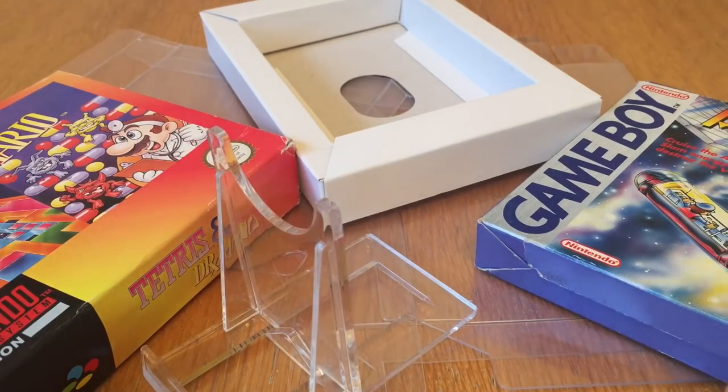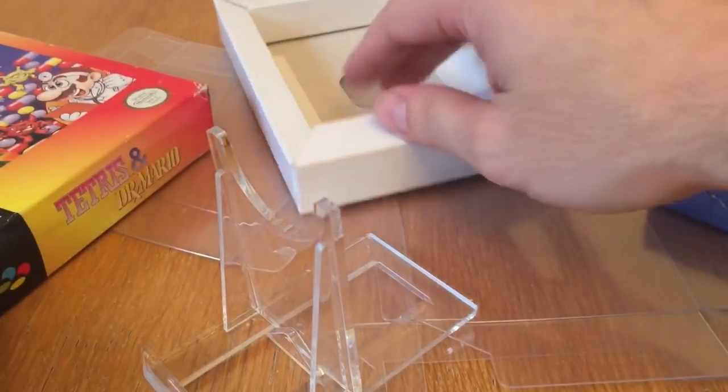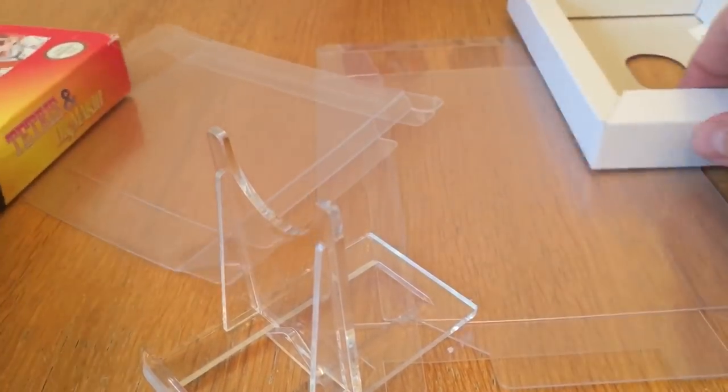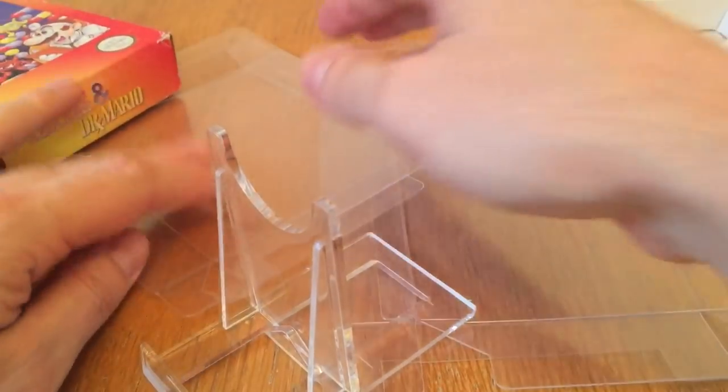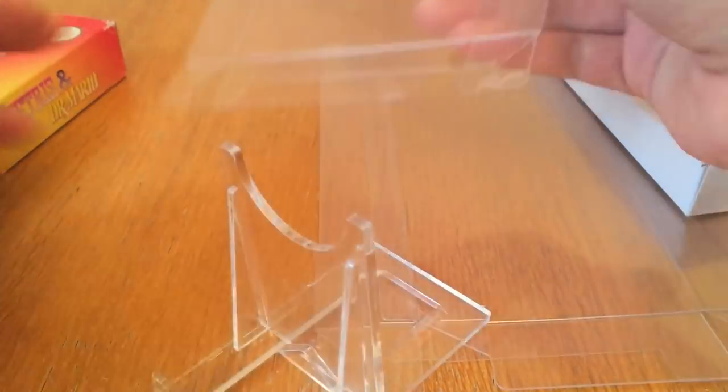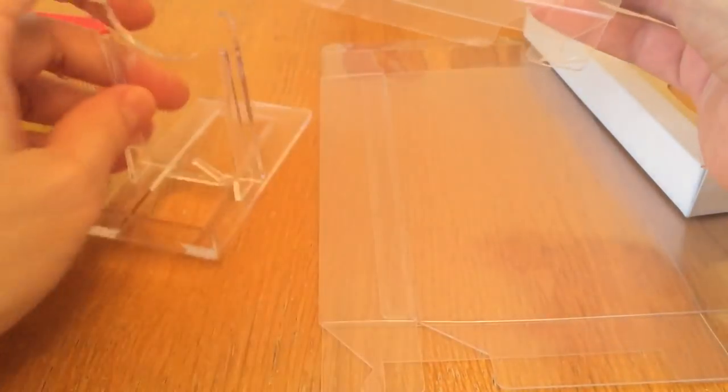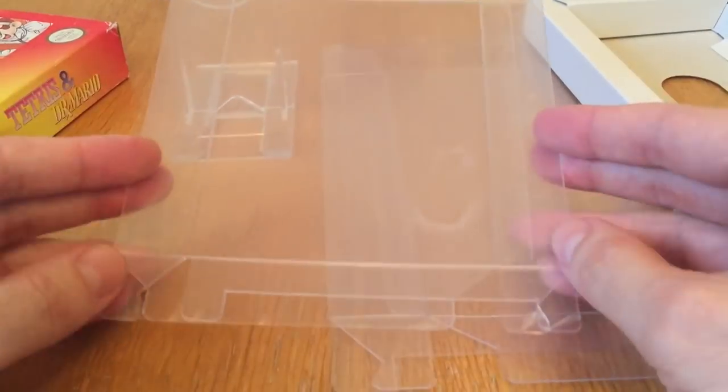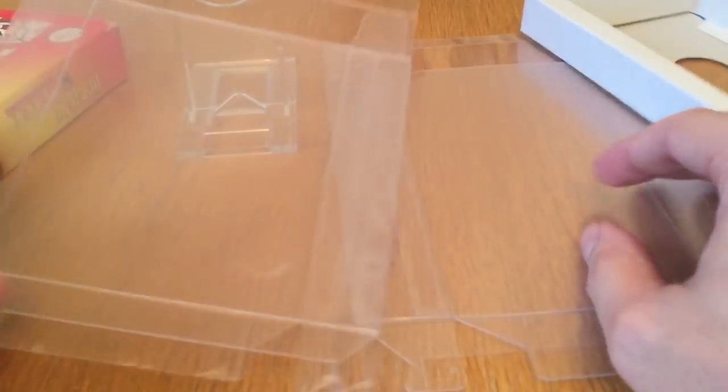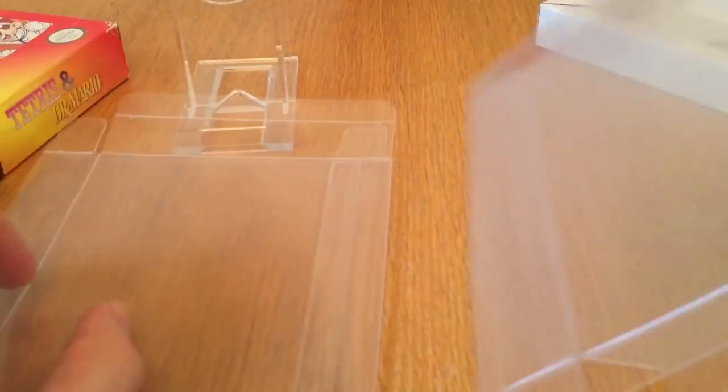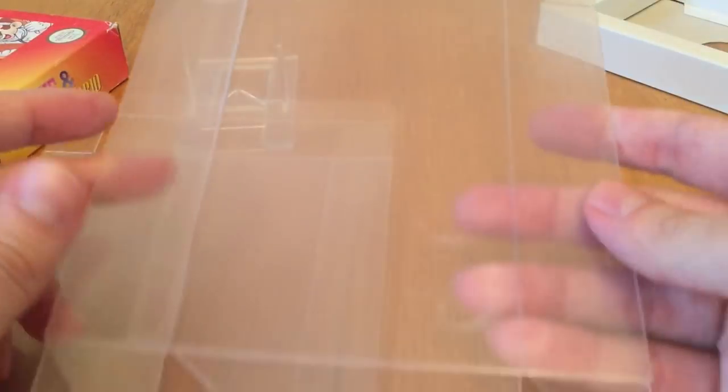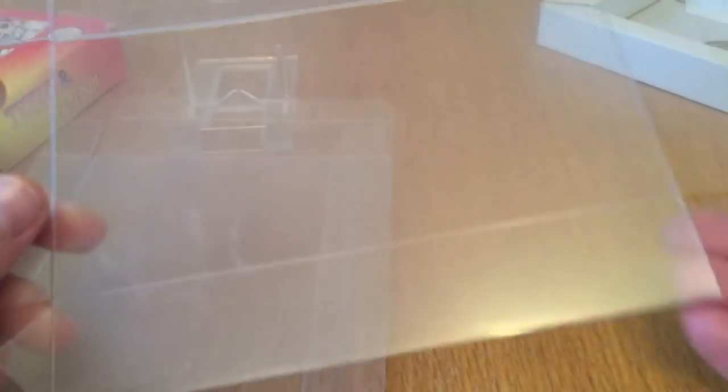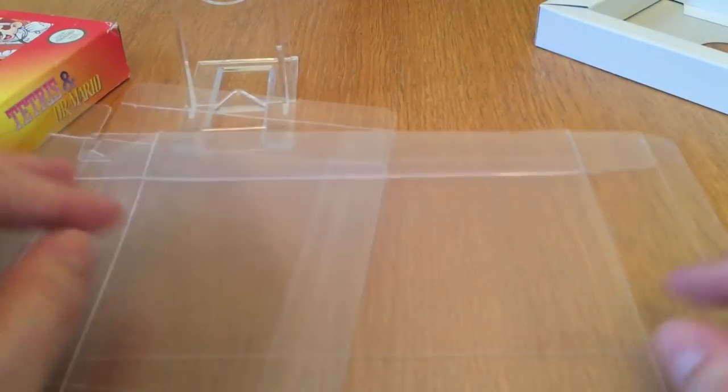They do sell many different cases and box protectors as found on their eBay store. In this example we have a Game Boy or Virtual Boy case, and a Super Nintendo case.